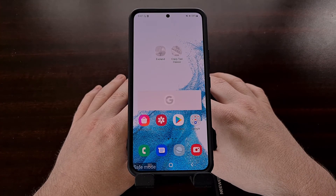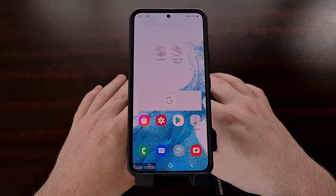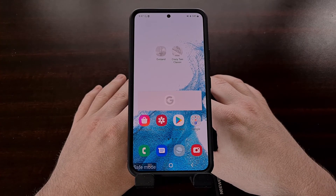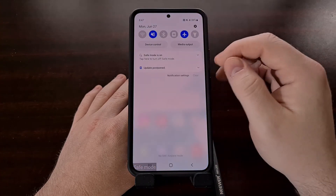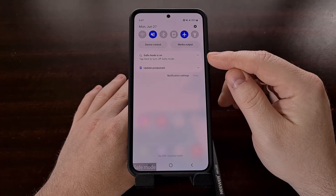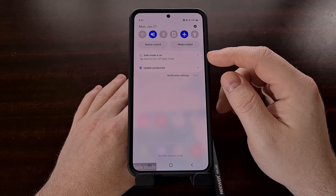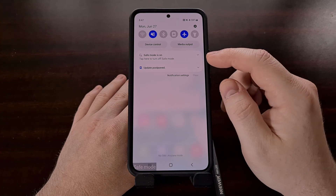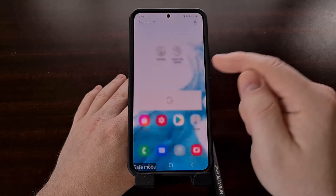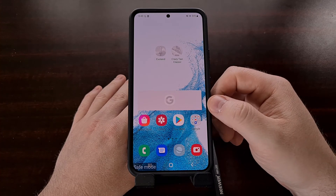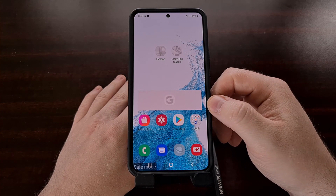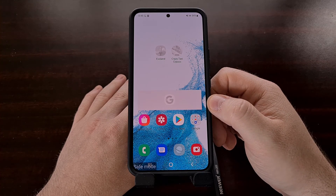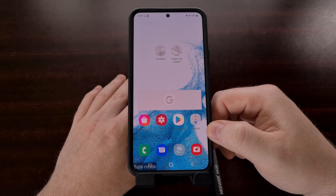Once you are done testing and troubleshooting in safe mode, we can exit safe mode on the Galaxy S22 in a couple of methods. First, we have this notification at the top telling us that safe mode is on and that we can tap the notification to turn safe mode off. When we tap that notification, the phone is going to turn off and reboot back into Android normally.